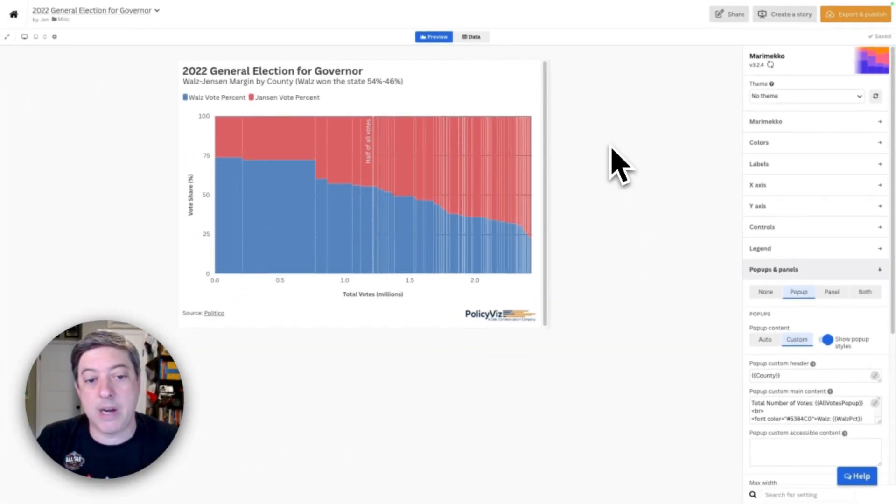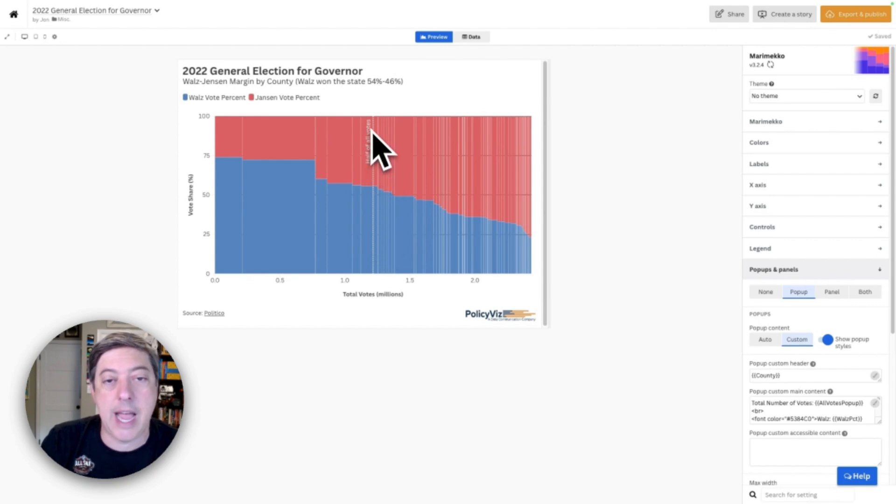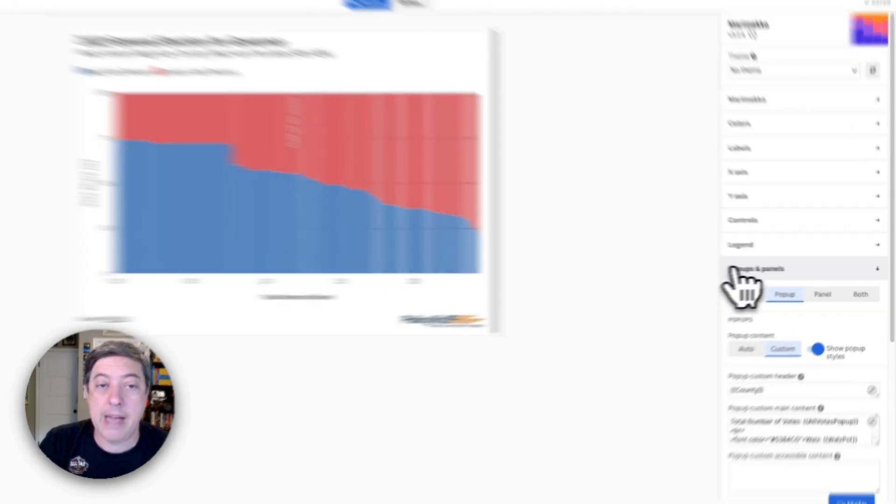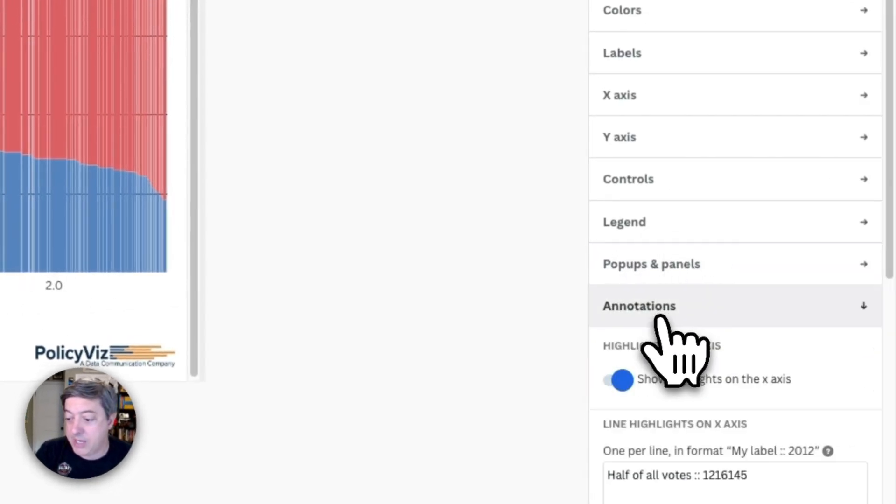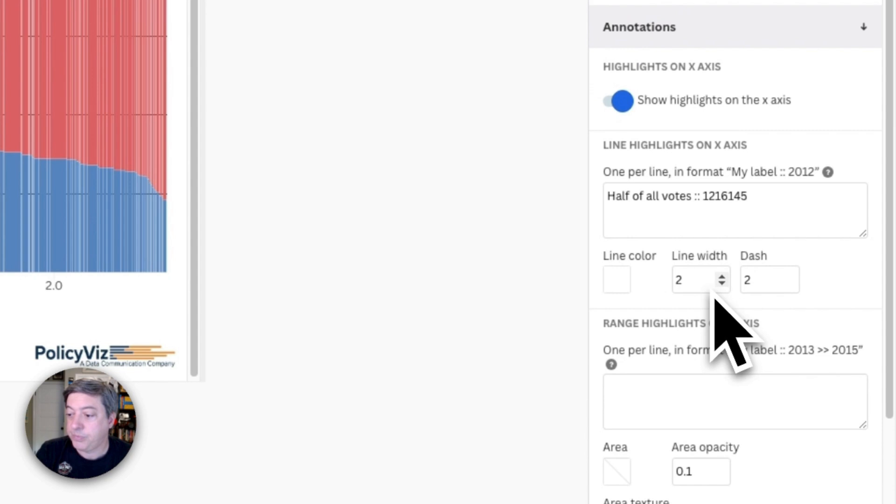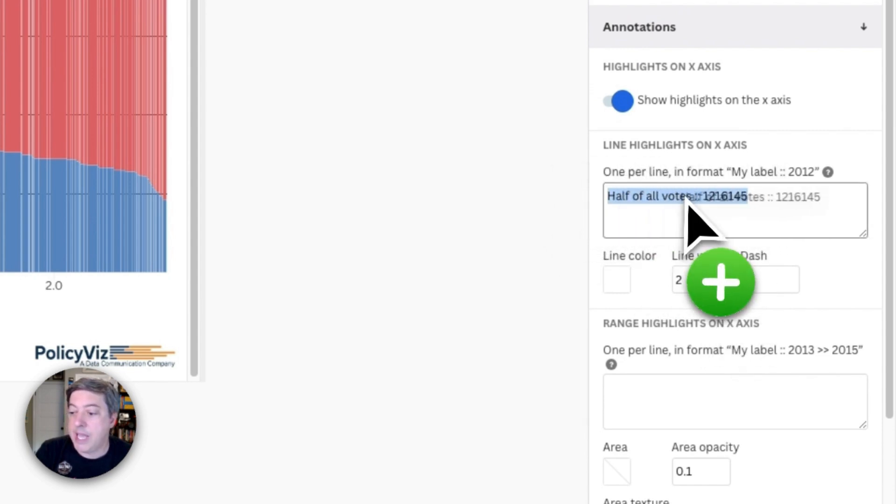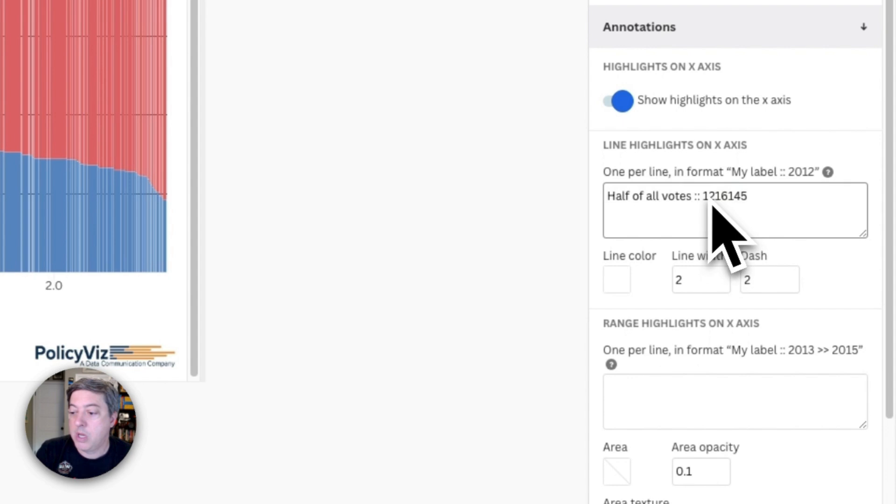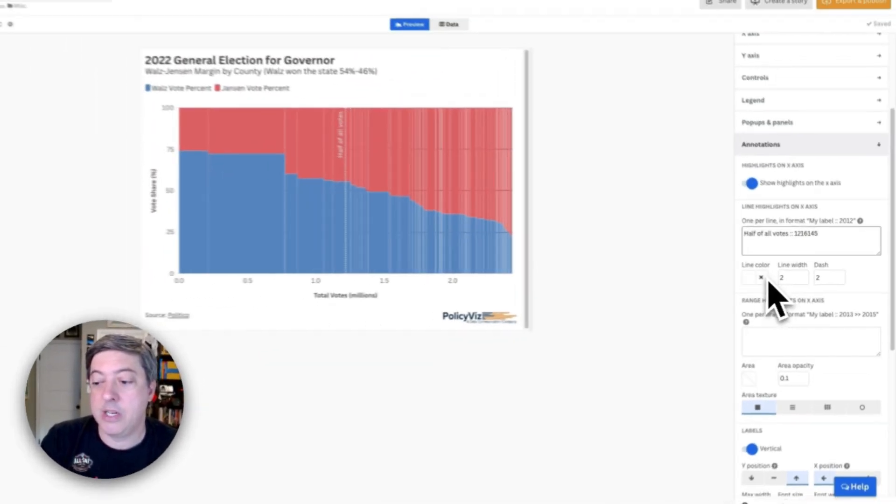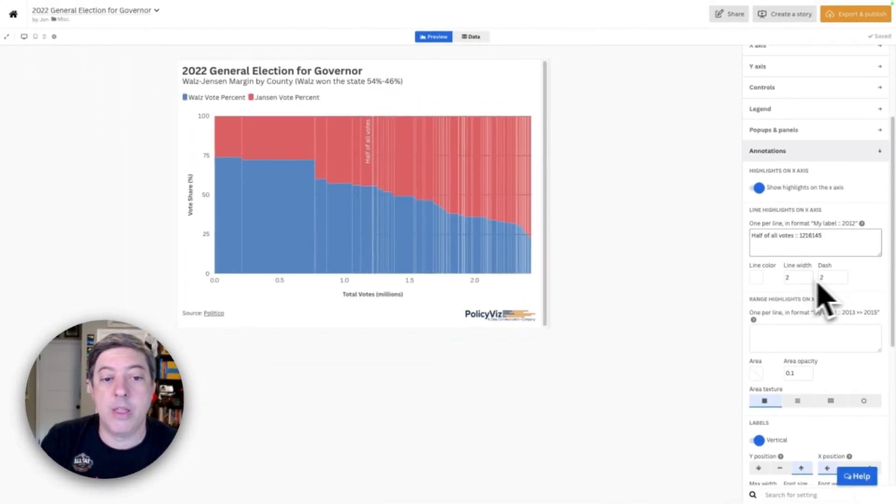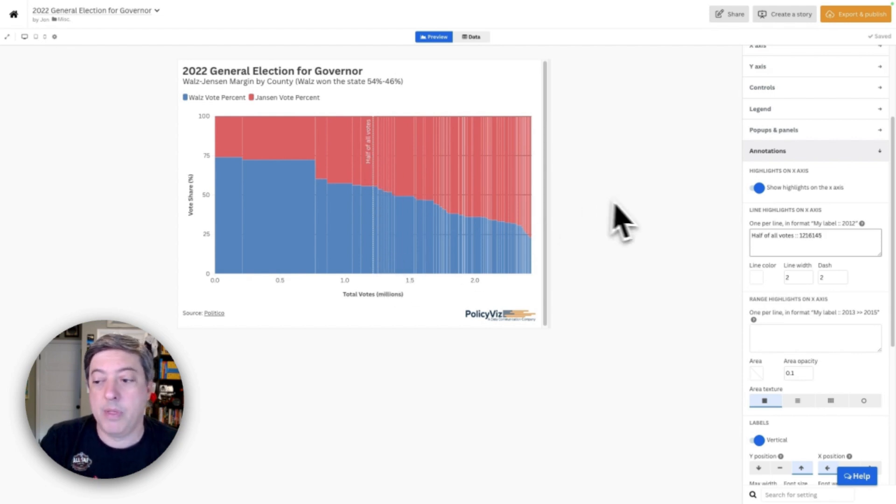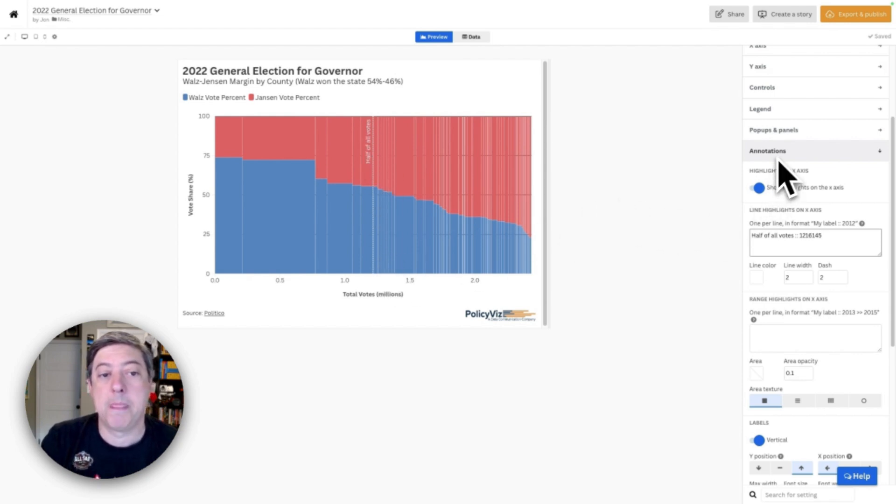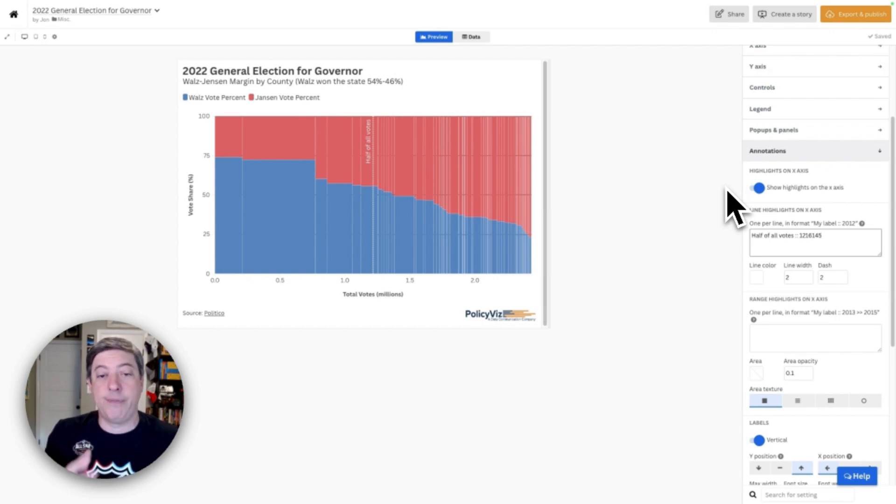One last thing I forgot is this little line here, this little dash line that I say half of all votes. I want to have that little annotation here. So I go to annotations, and here I'm just going to follow directions. This is the label that I want—half of all votes. I just do a little math to find what that number is, and then I changed the line color and the width and the dash. So that's how I added that little annotation here. That's just in the annotations tab. So that's how I created this Marimekko chart in Flourish.